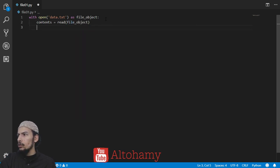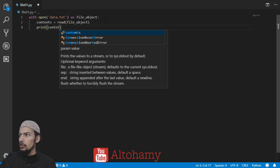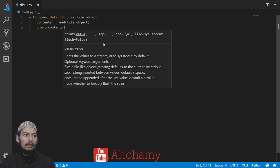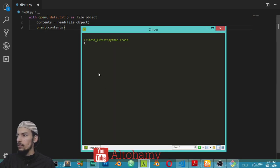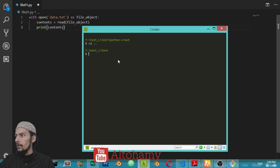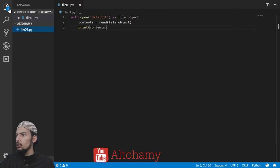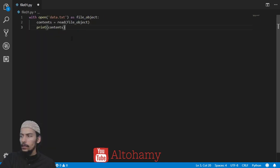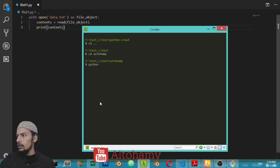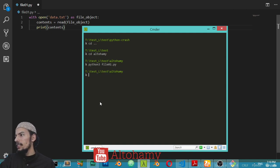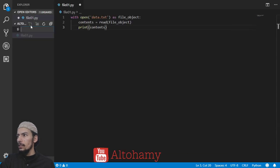After that, we print the contents like this. Let's run this file by changing the directory — change directory to ltohami — and run file01.py. We will see that there is no file data.txt yet, or there is no output.